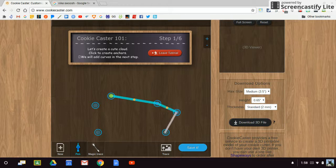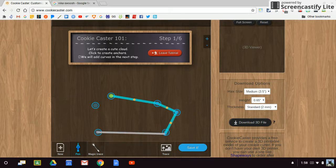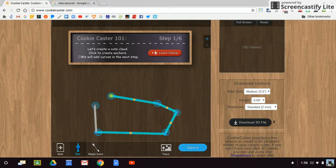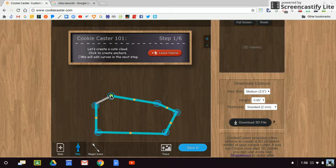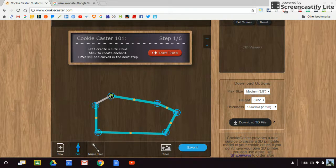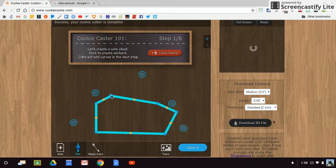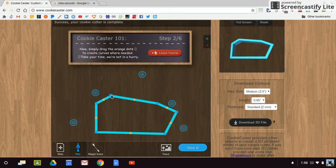I'm going to continue to click in this process, getting as close to the middle of each of those anchors. Eventually, I'm going to come back and anchor in on my first point, and that will be my last point.